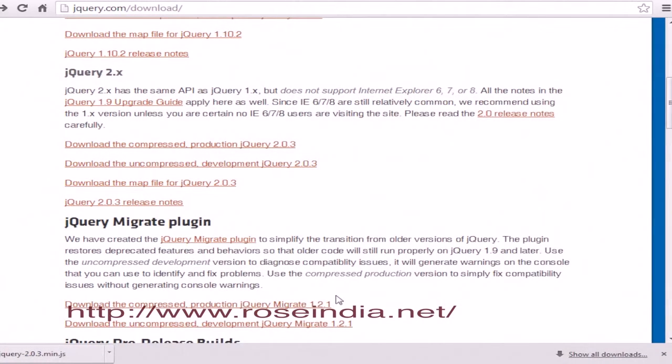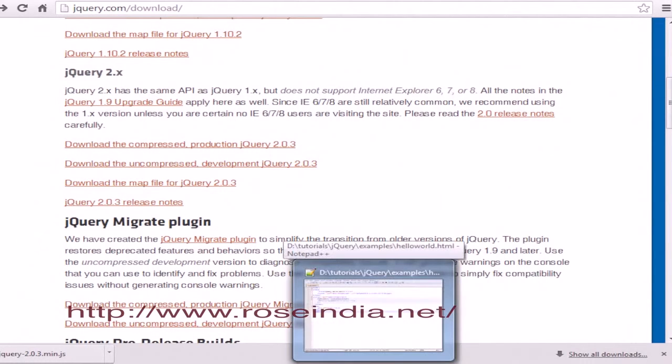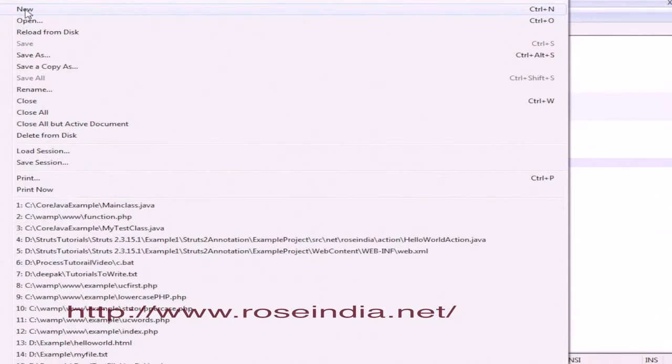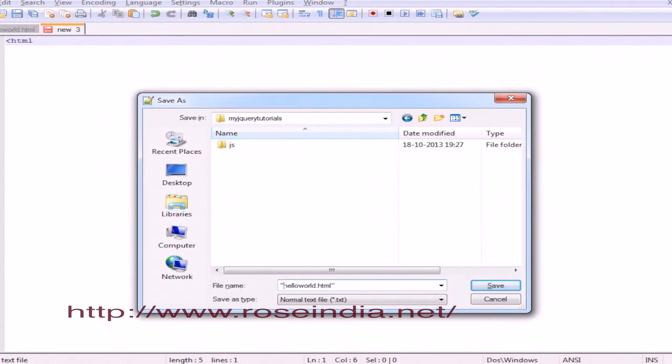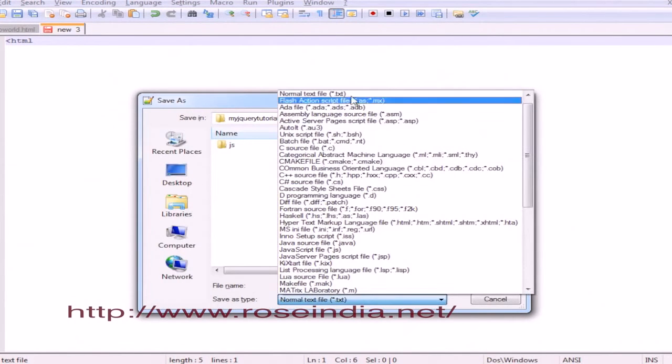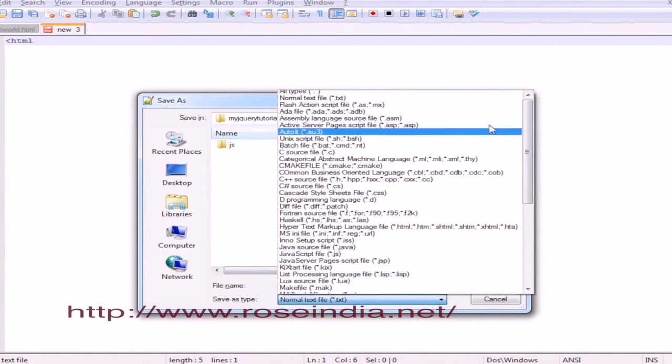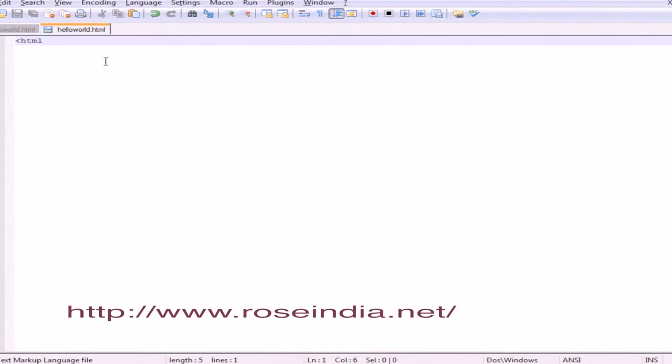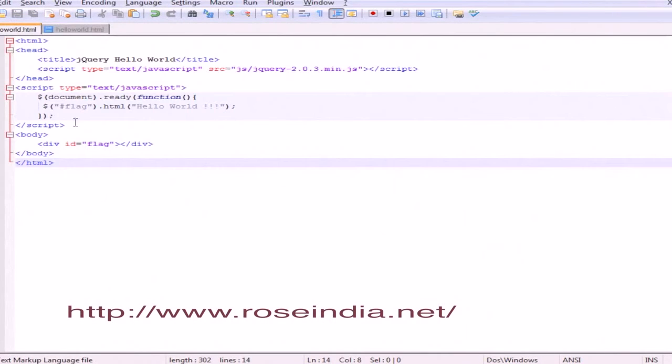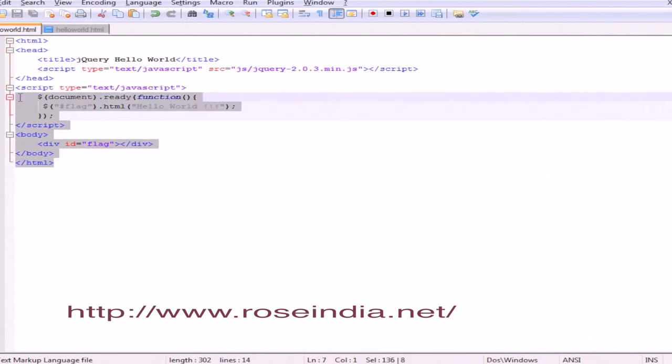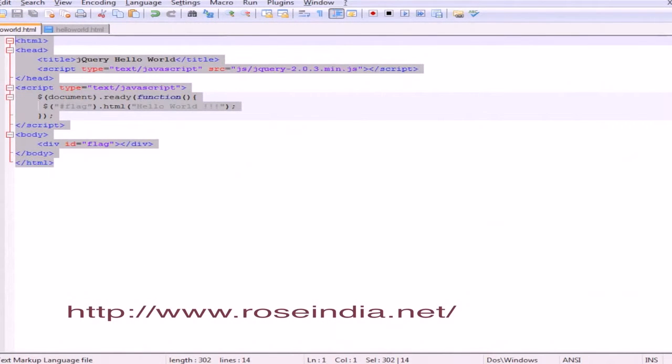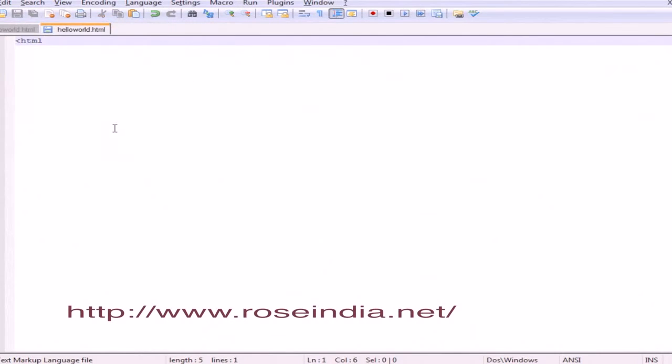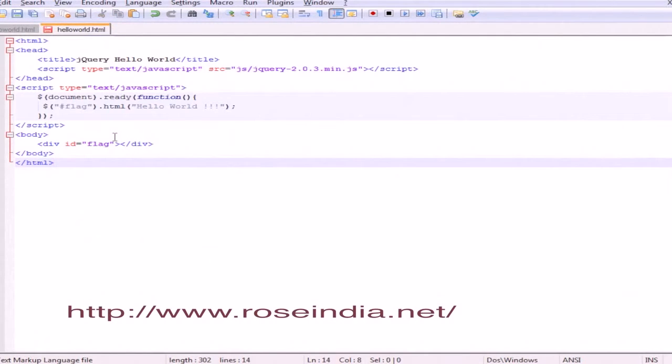Now we'll create a simple application that prints a Hello World message on the web page. File, new, helloworld.html. I've already written code, so I'll copy it and paste it into this new file and save.